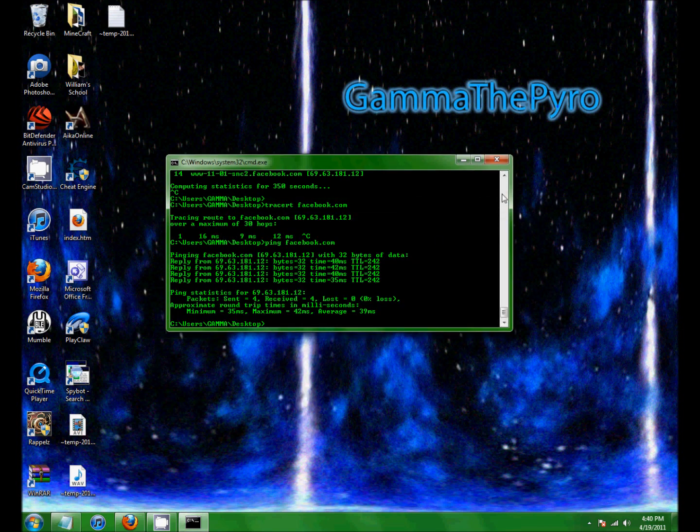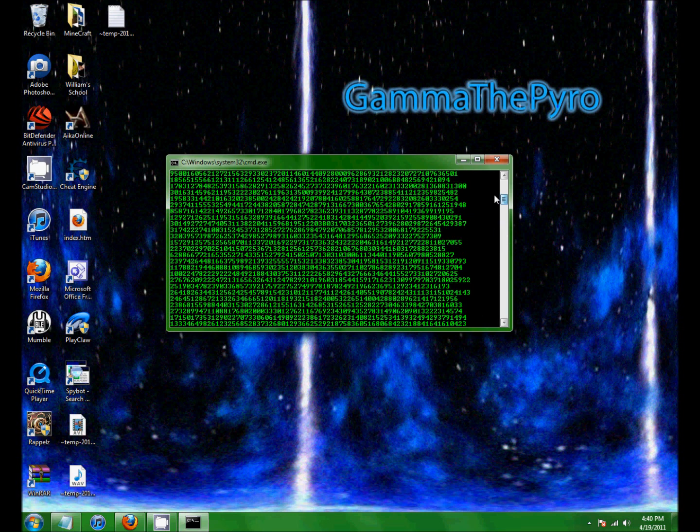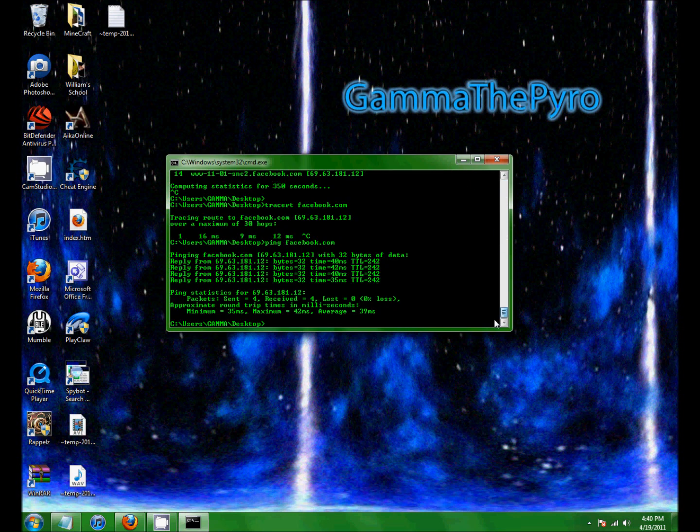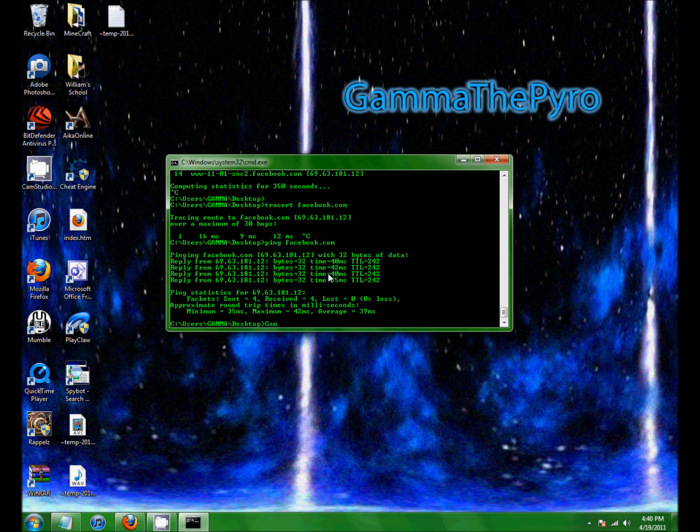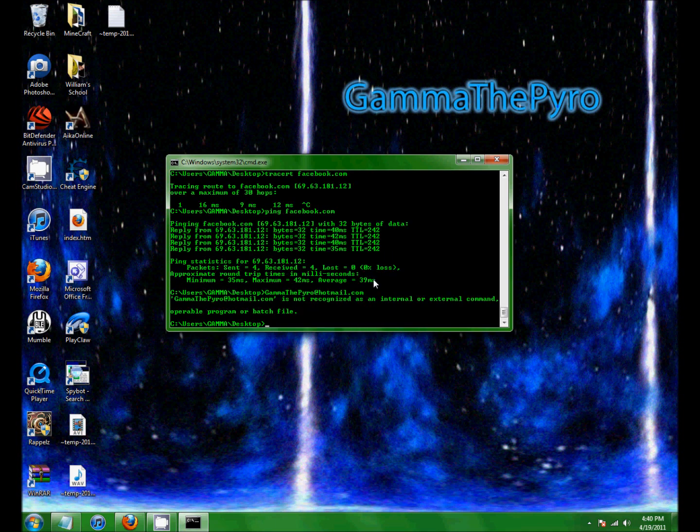So if you want to help with any commands, just put in the comments. Or you guys can email me at Gamma The Pyro at hotmail.com. Yeah, that's not a command either. Oh yeah.